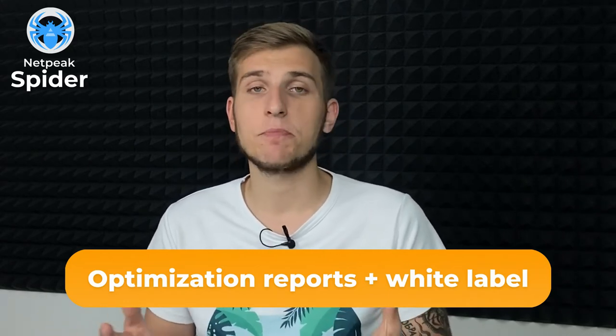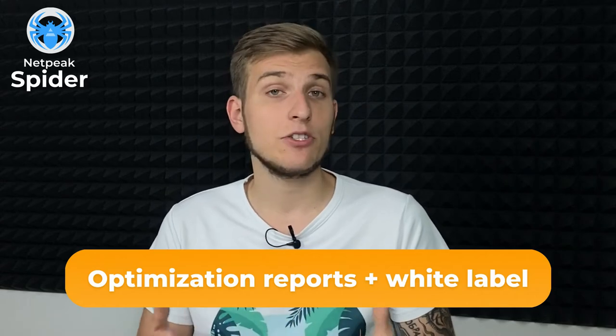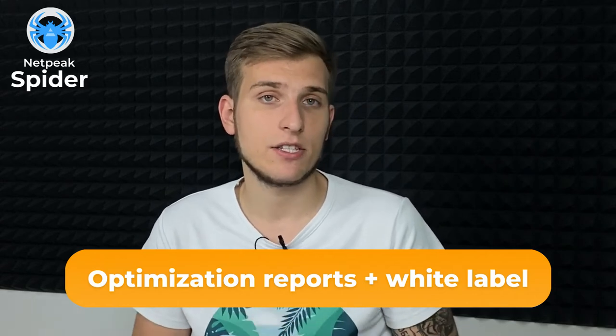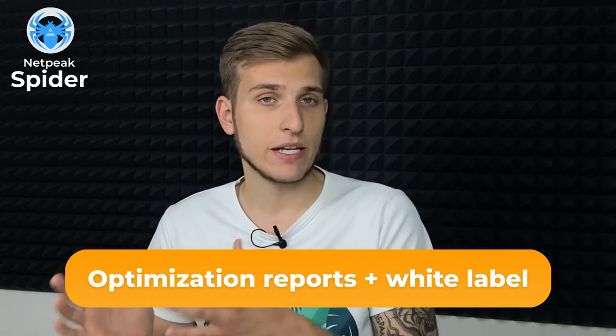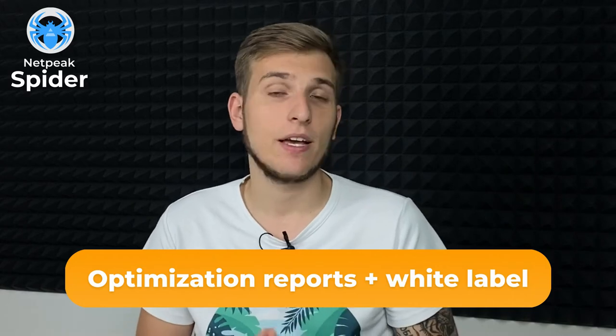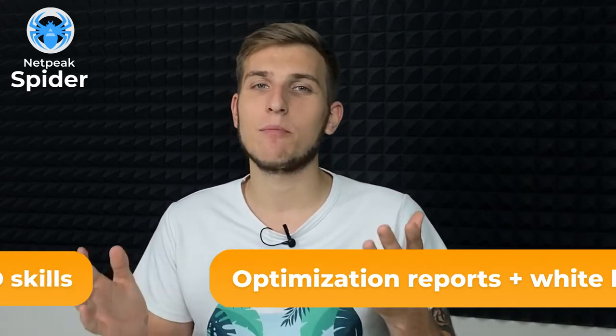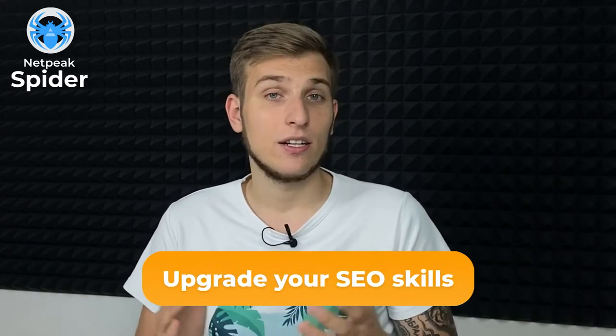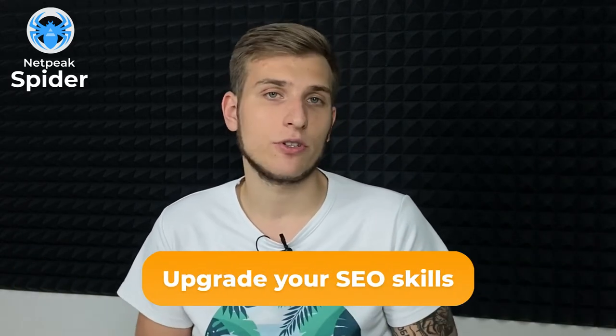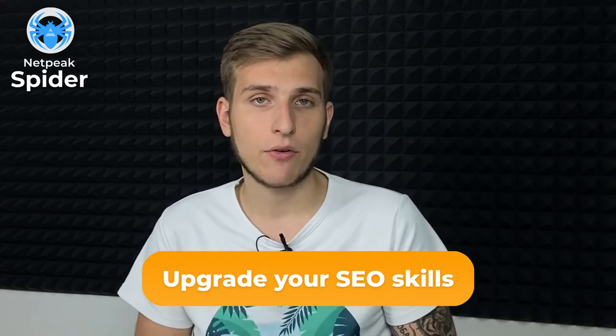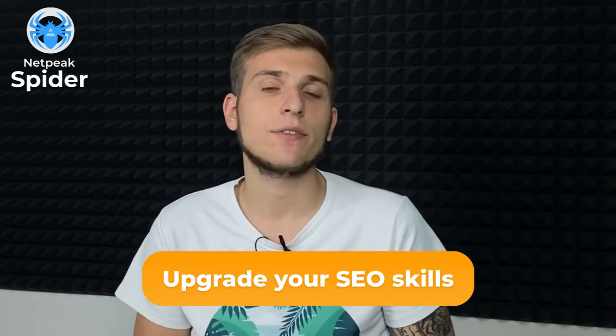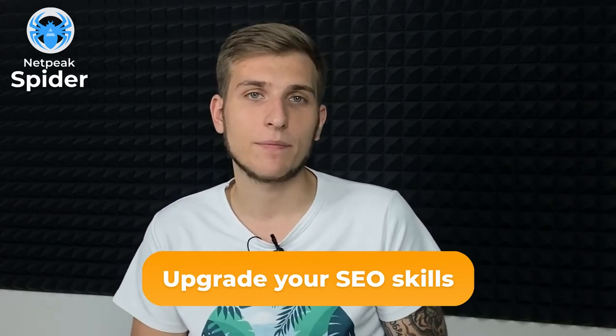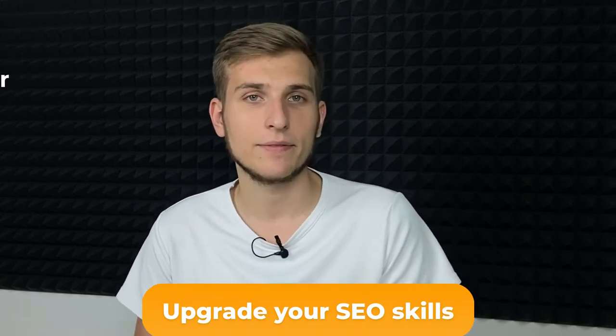Regularly create optimization reports. They can be used to set up tasks for developers. At the same time, special white label feature lets you customize SEO audits with your branding for prospects and clients. And of course, upgrade your SEO skills. Learn our internal knowledge base inside of the program and plenty of content on our website, in help center and blog.